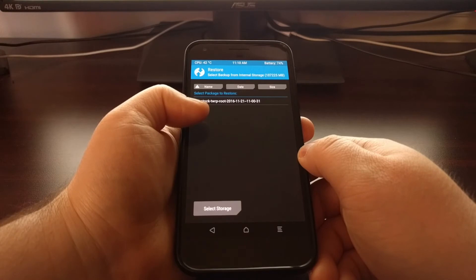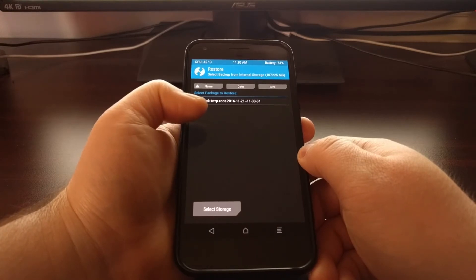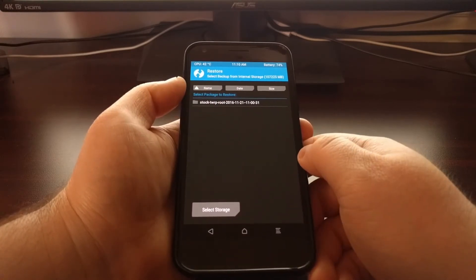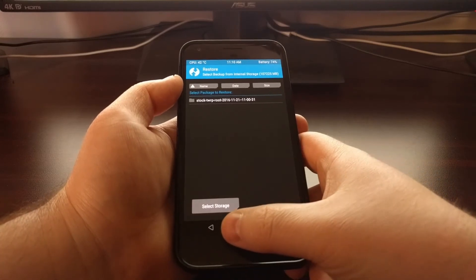And then as you can see, just like I labeled it, stock, TWRP, root, and then the date. It's right there.